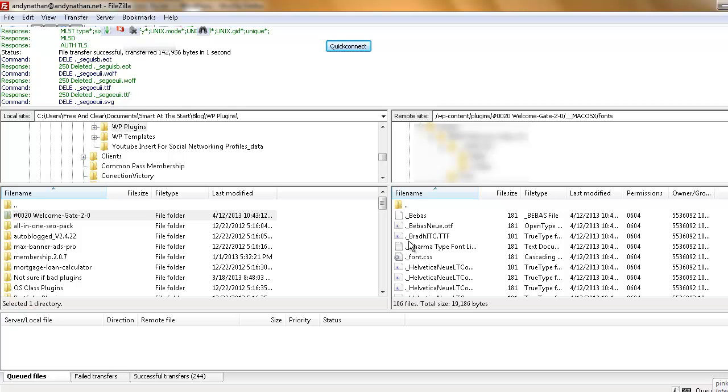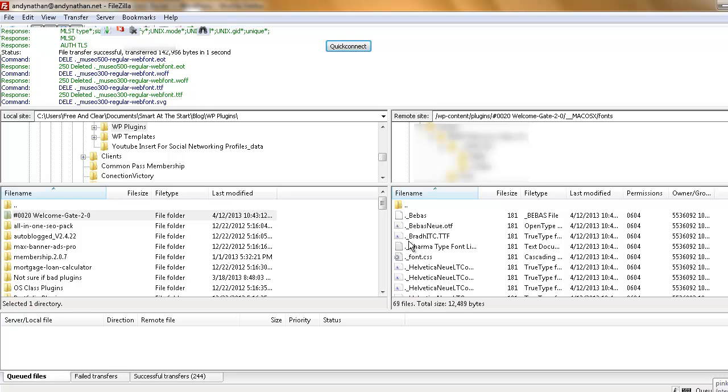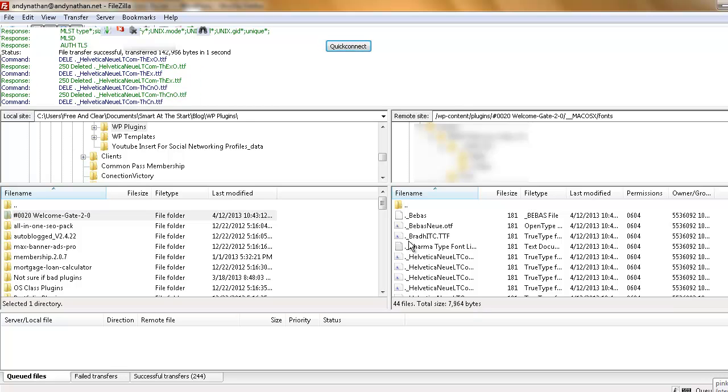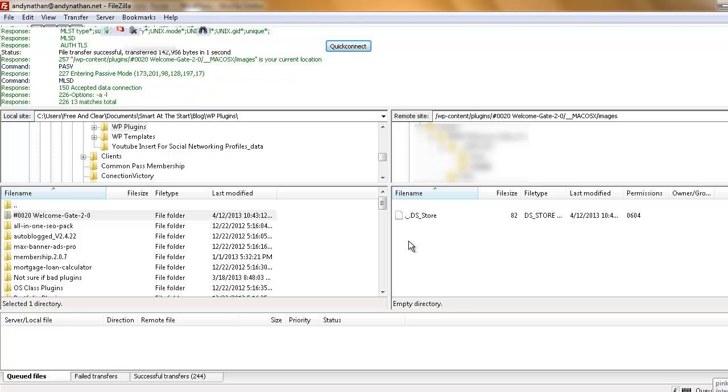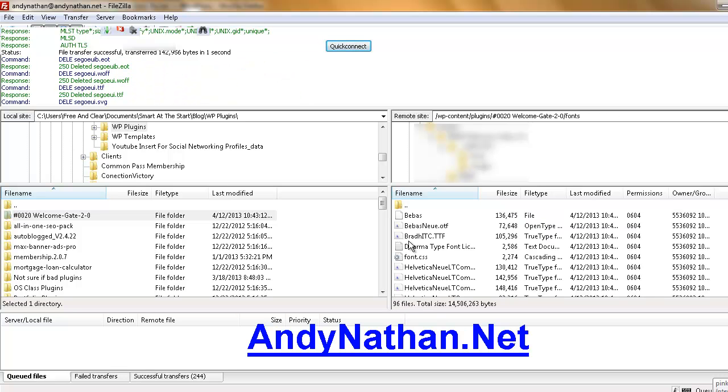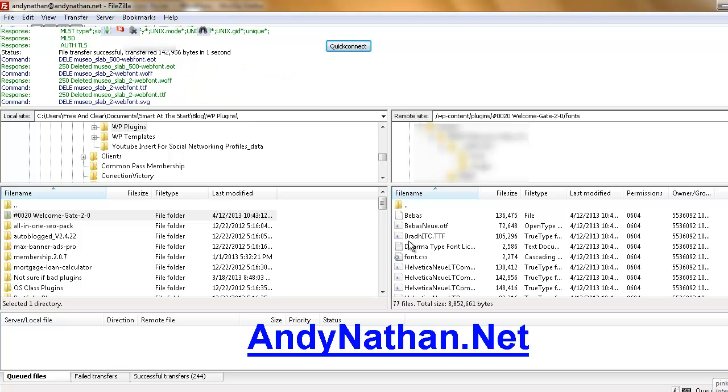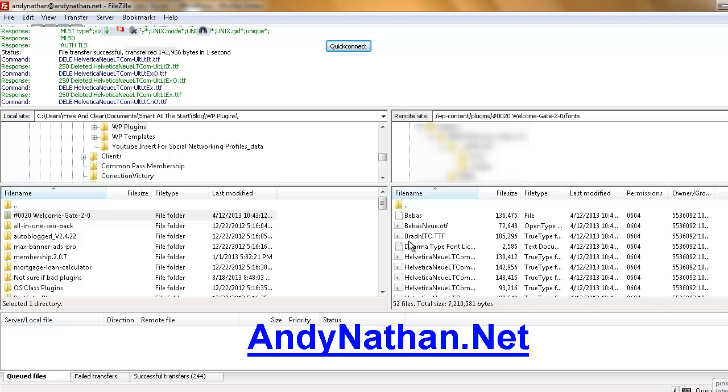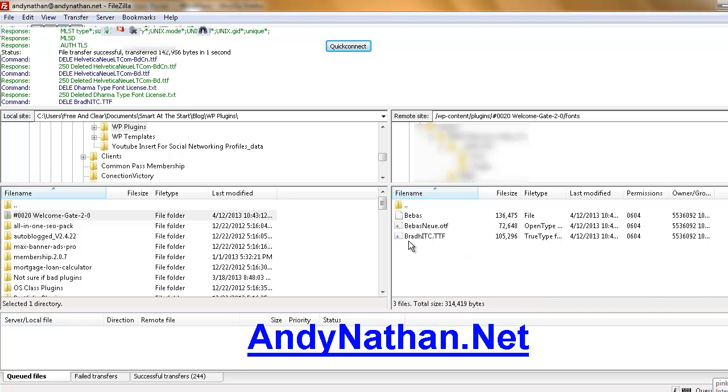So I know this wasn't a successful transfer. It wasn't a successful plugin upload because the plugin doesn't work. I'm just going to go back to the original version. And at least you now know how to upload your FileZilla files. So this is Andy Nathan from andynathan.net showing you FileZilla and Social Networking Minute.